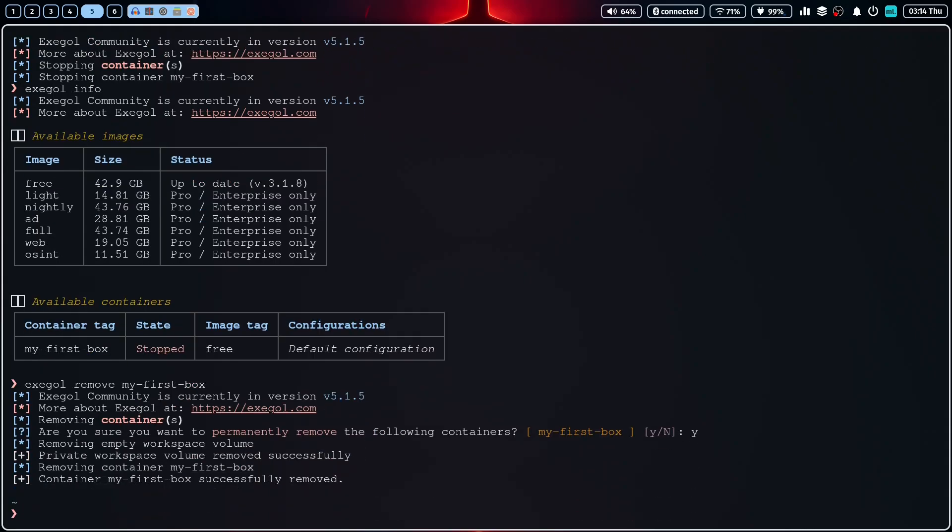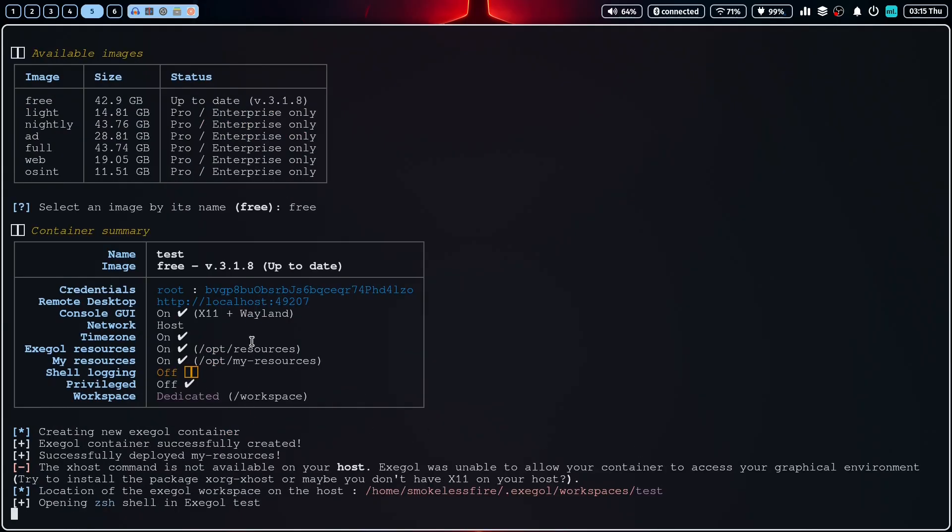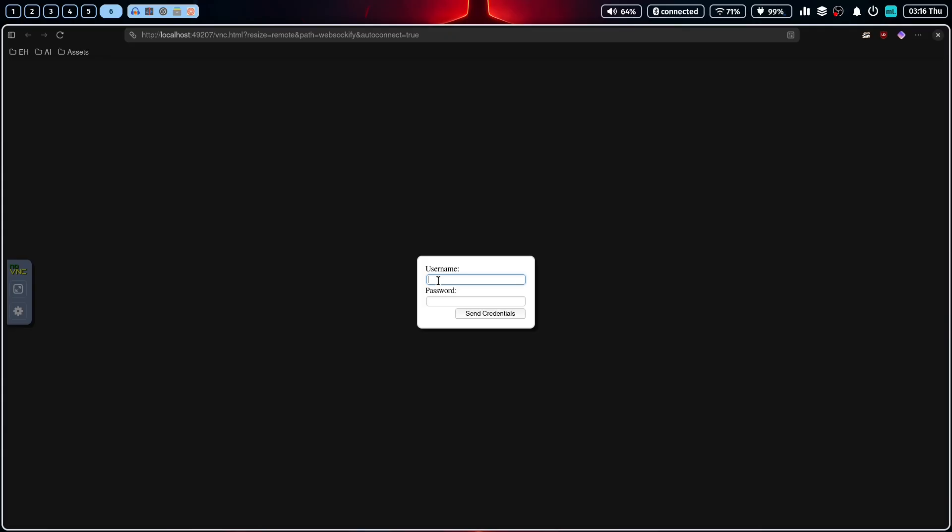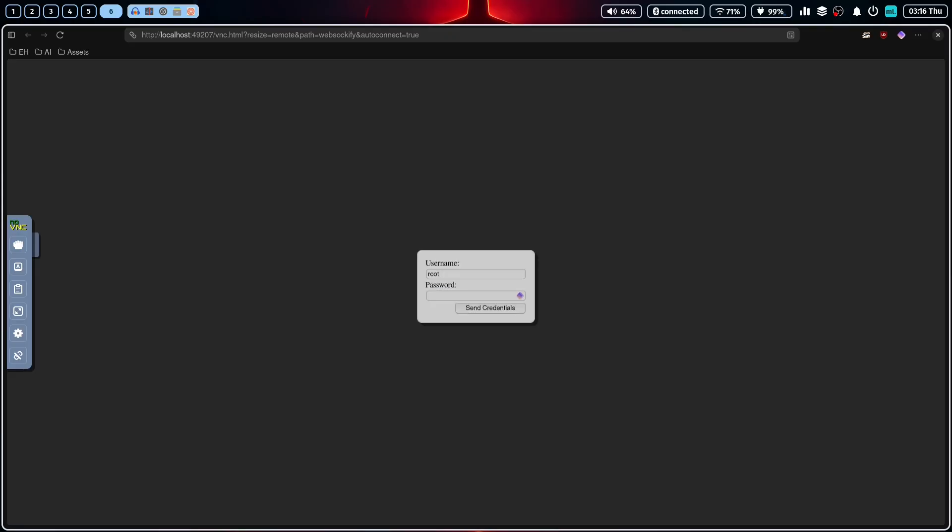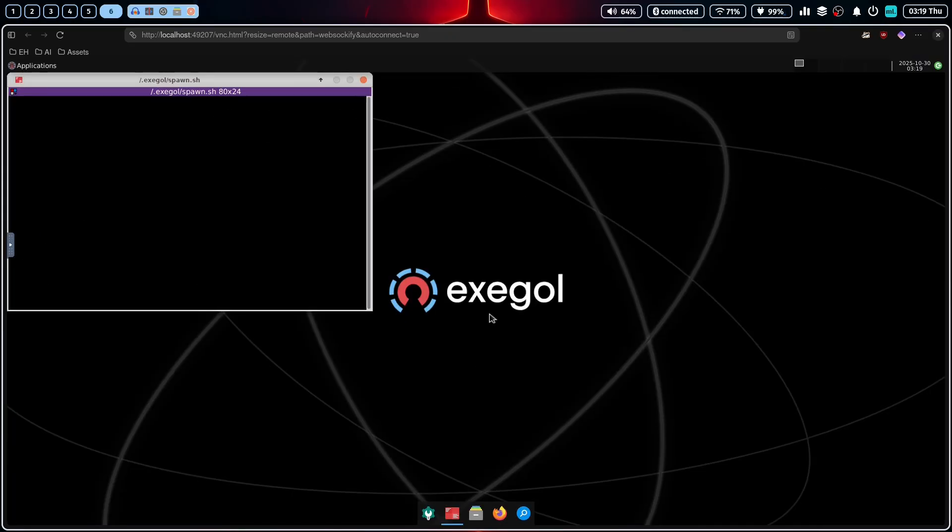But Exegol isn't just for the command line. One of its coolest features is the full desktop environment, perfect for tools that require a GUI. To launch it, we just add the desktop flag to our start command. This will start the container and provide you with connection details. Just copy the link, open it in your browser, copy the password, and you can connect.